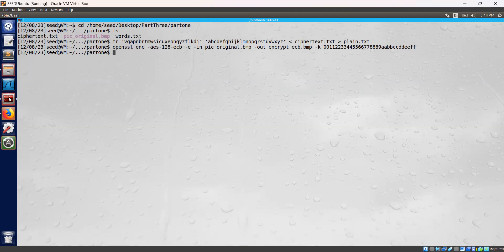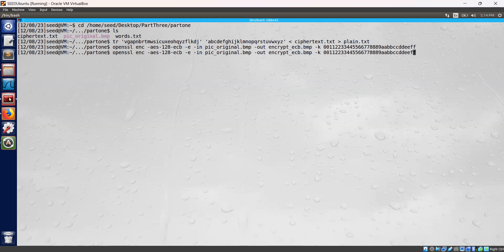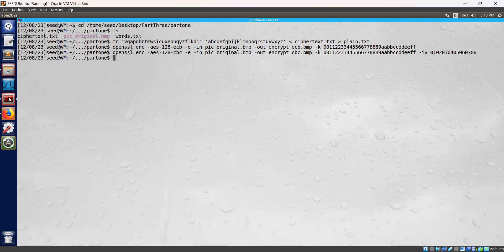The file has been encrypted. Now let's encrypt using CBC mode with OpenSSL. We are going to encrypt it using CBC mode, and our output will be saved as encrypt_cbc.bmp.